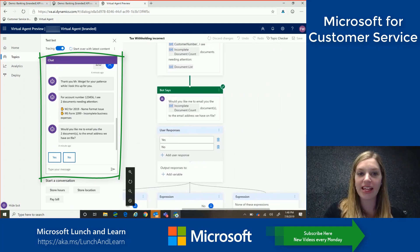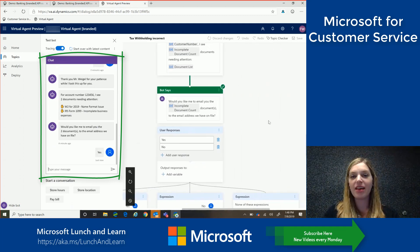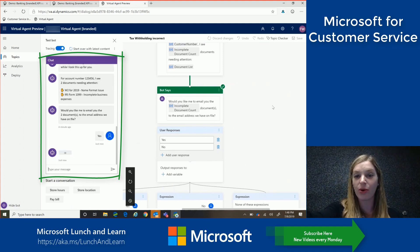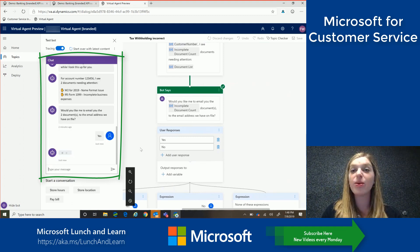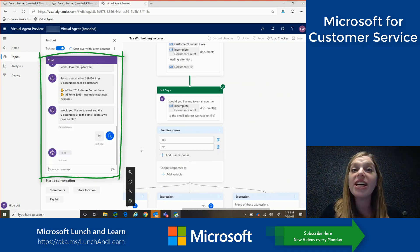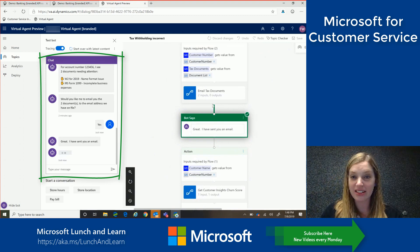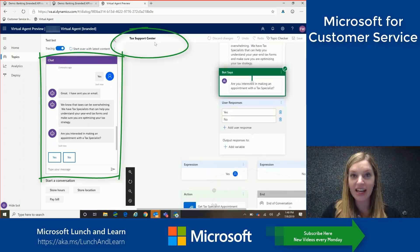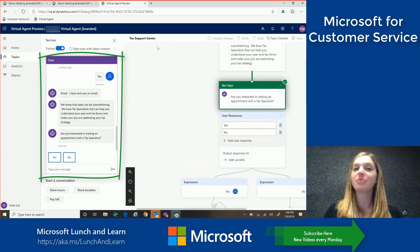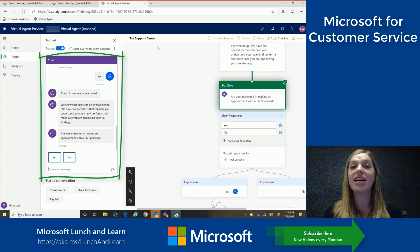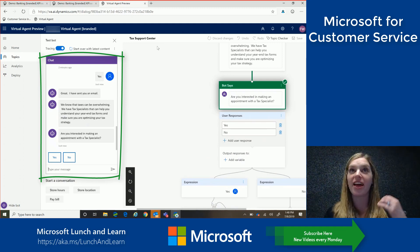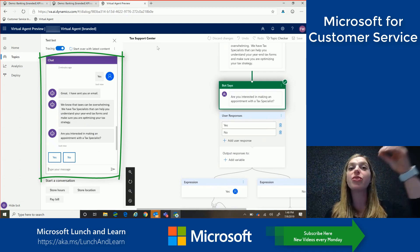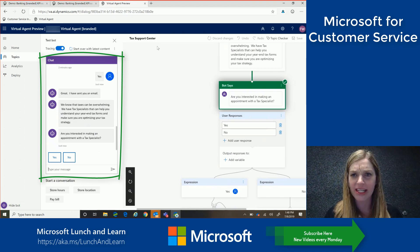So yes, let's have them email it to me on file. And so now what's going to happen is it will go through that tree where it validates my churn score. And since we know my churn score is a 65, it should redirect me to that tax support center. So that's what's happening now. And now you'll see it updates. So from the tax withholding is incorrect topic to now the tax support center topic. So it's that easy and fast. So the virtual agent makes it so a content writer does not need to duplicate content across different topics but can actually redirect you, making content management super easy.